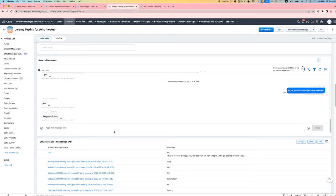We can reset expectations by doing an auto-response if a message is received outside our business's working hours. Let's have a look at how it works.